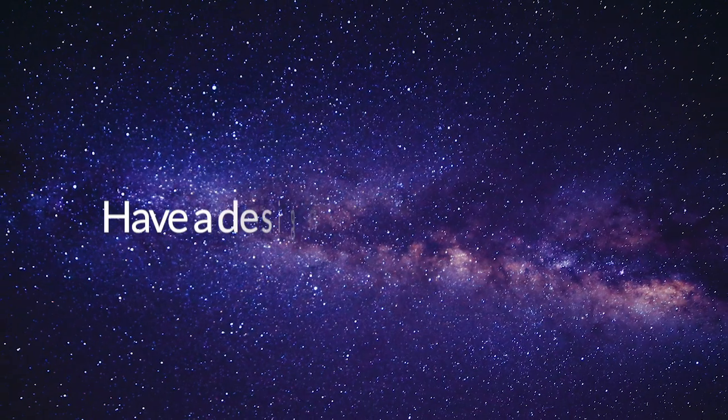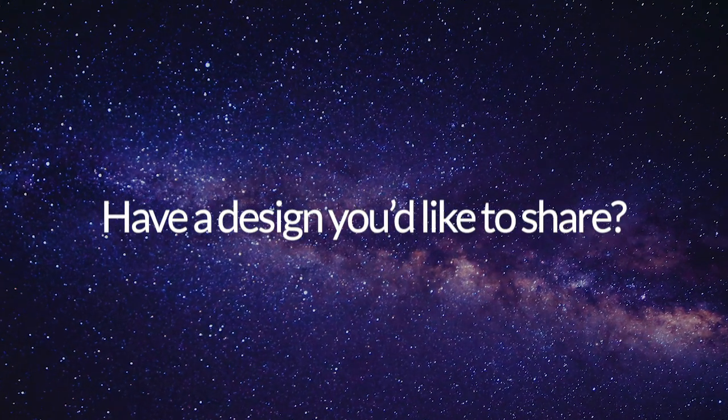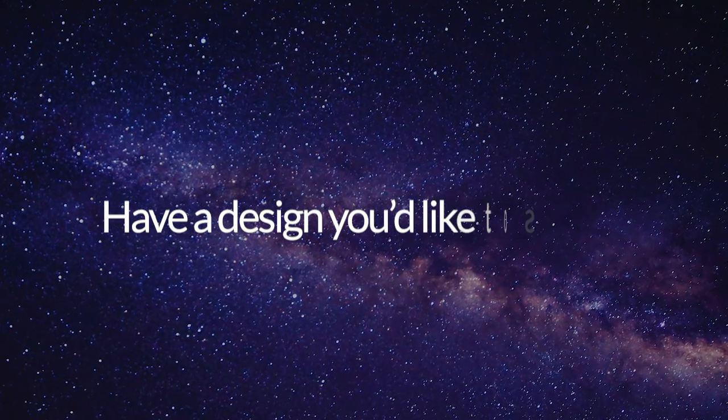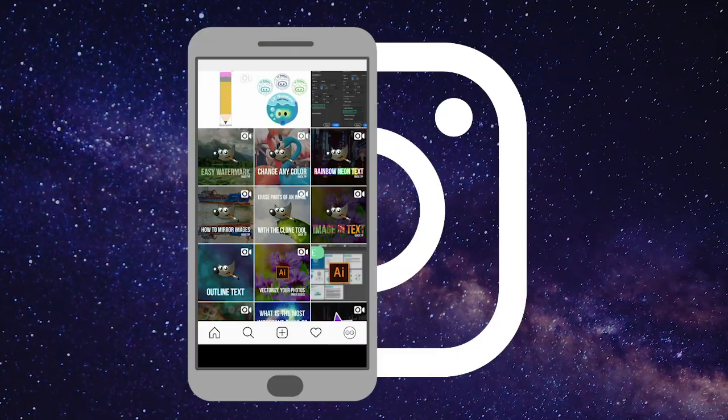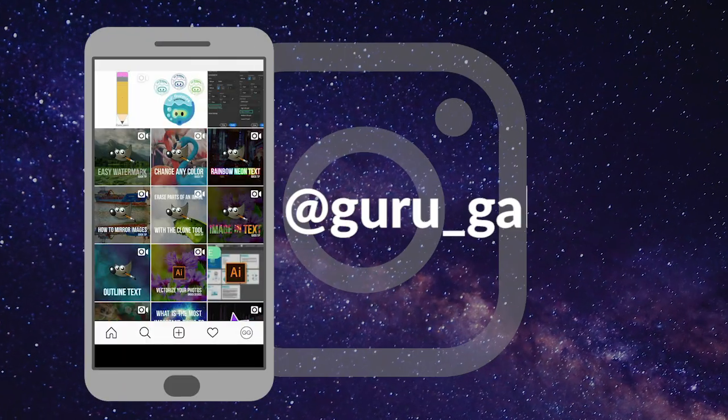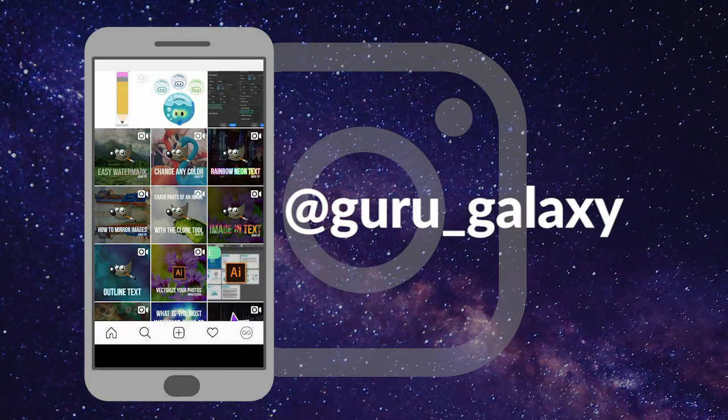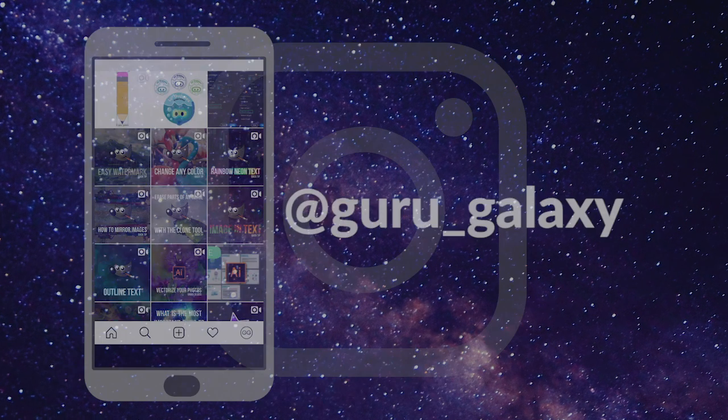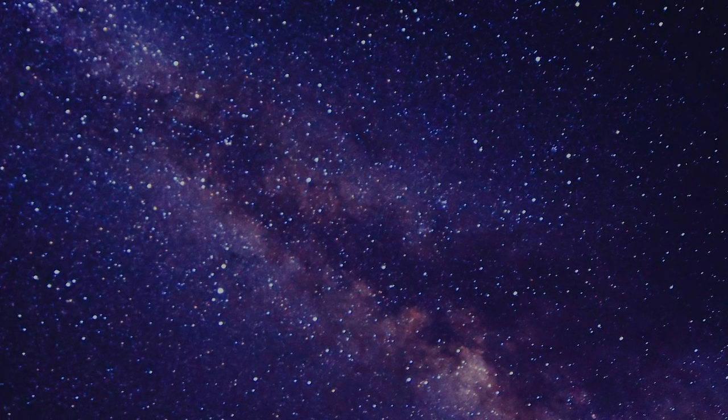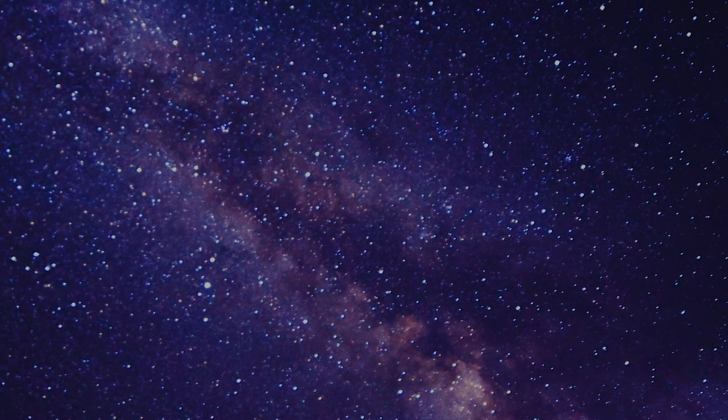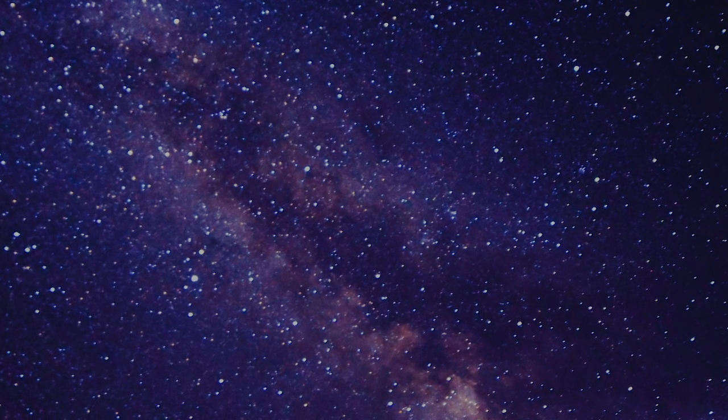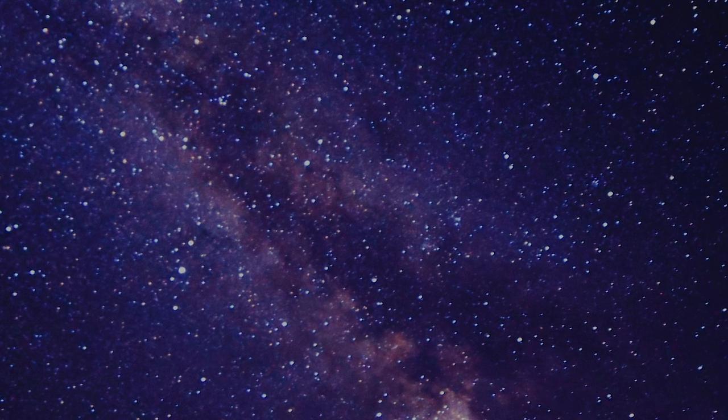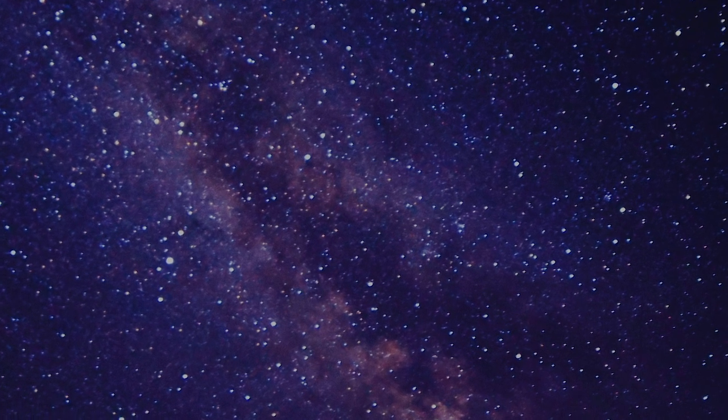Did you try out today's tutorial? If you did, send us a DM with your design on Instagram and have the chance to be featured. If you enjoyed this video today, please leave me a like and subscribe. It really helps. Thank you so much for watching.